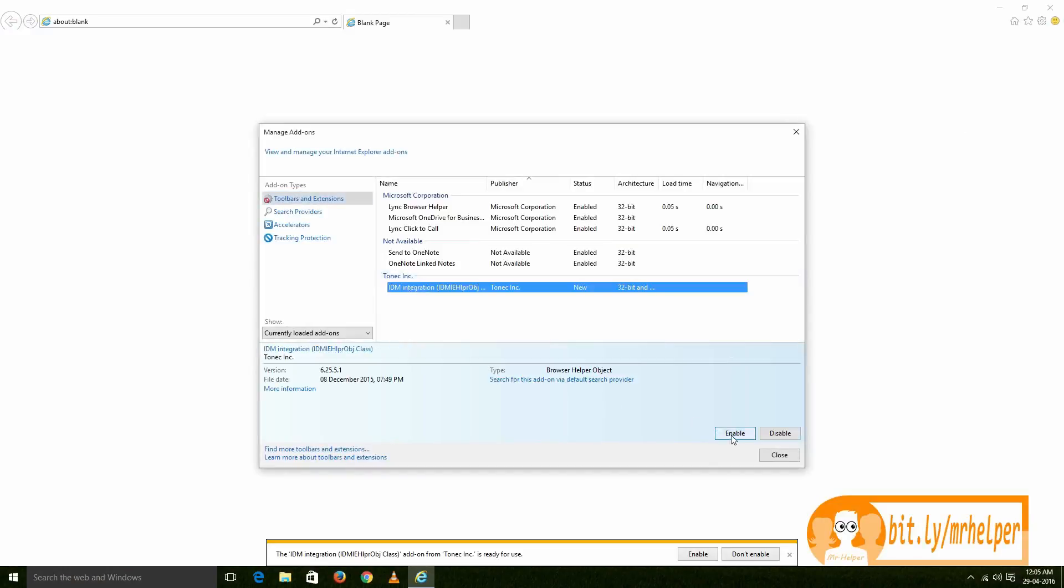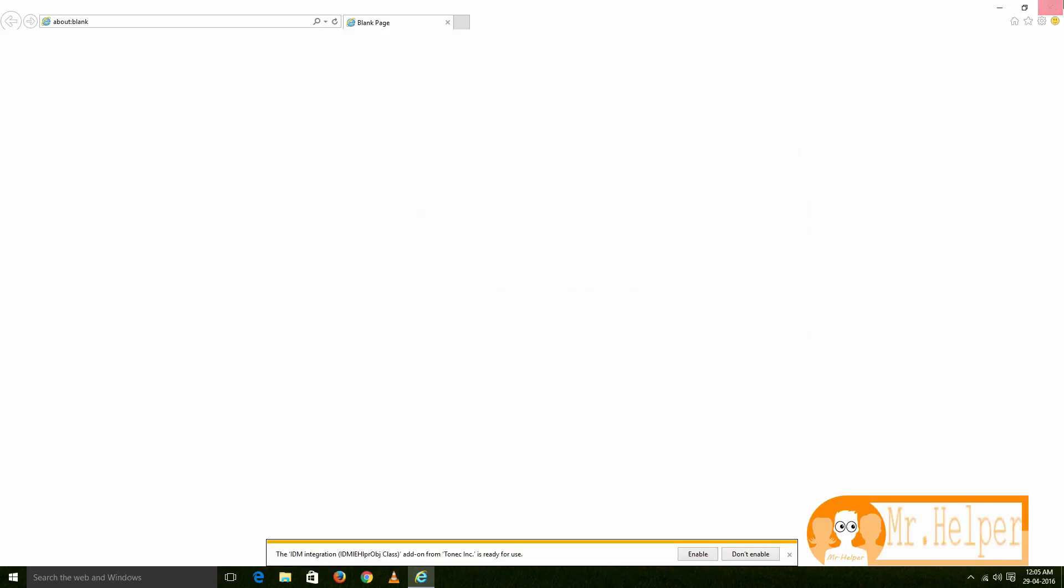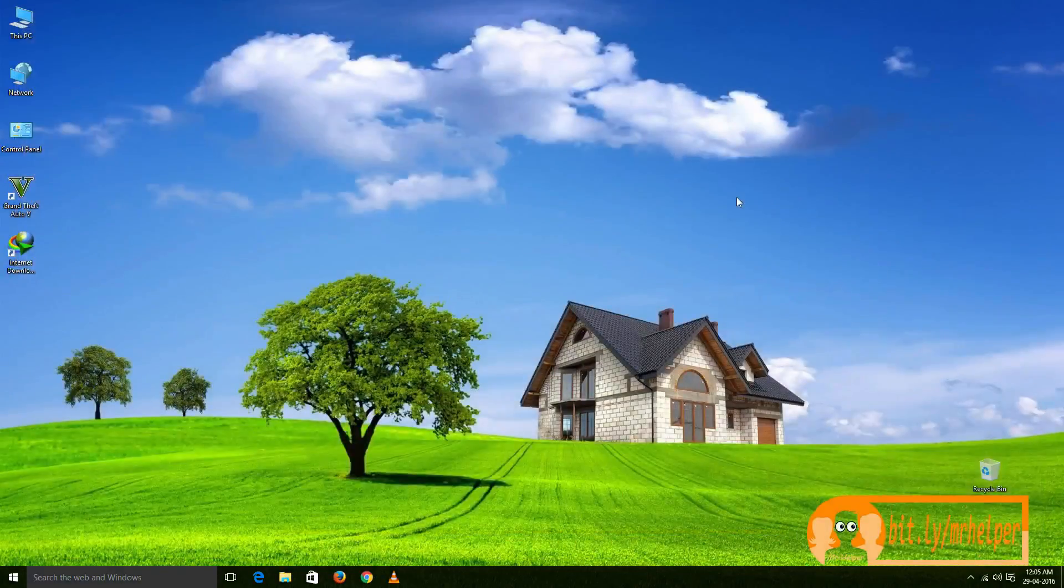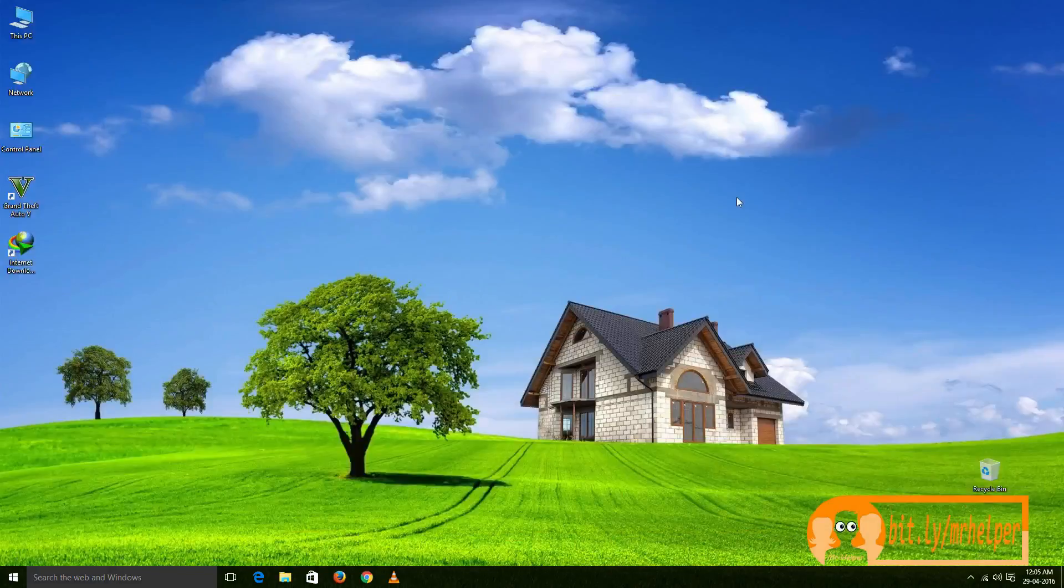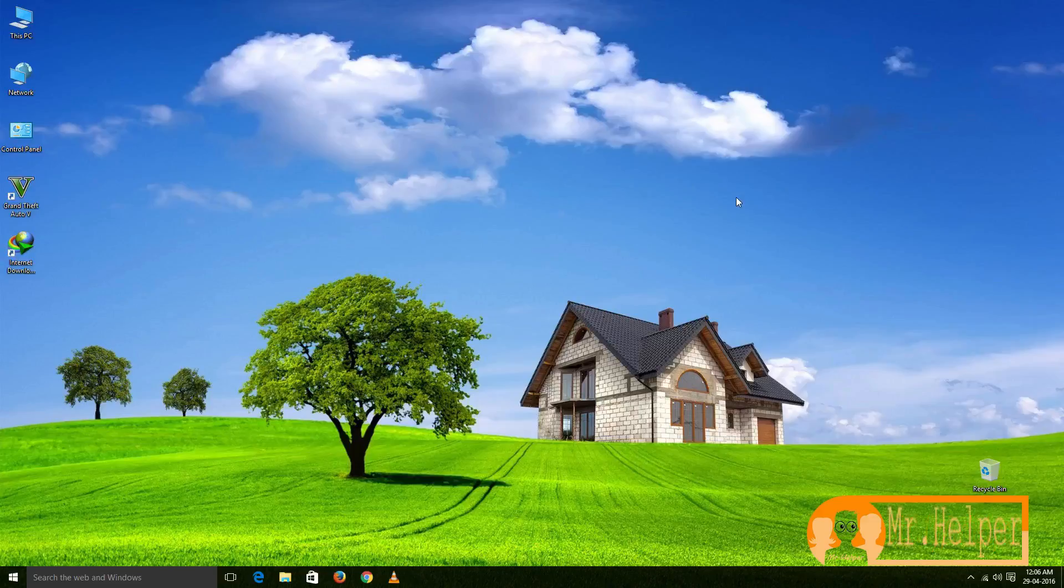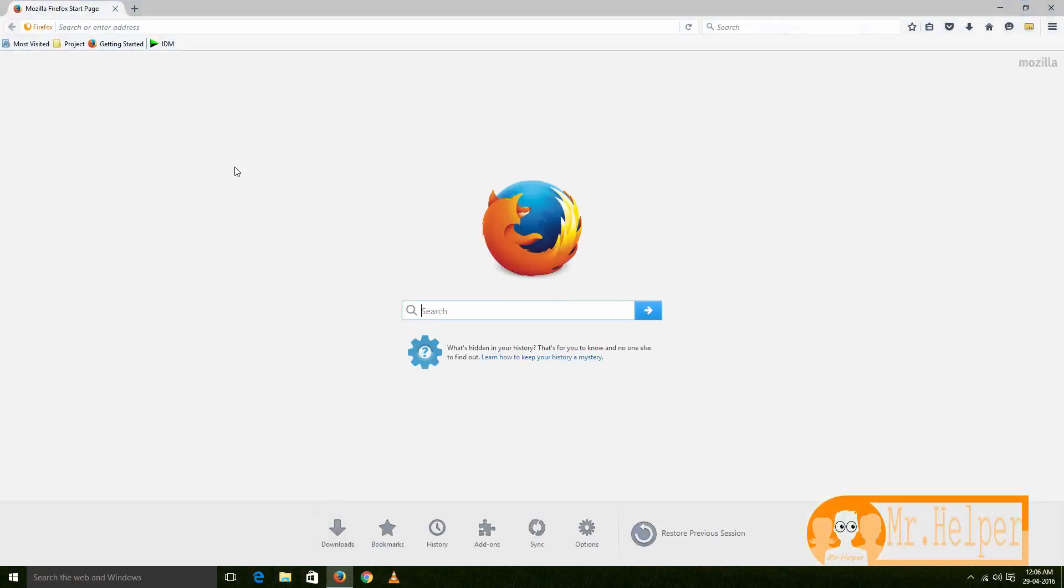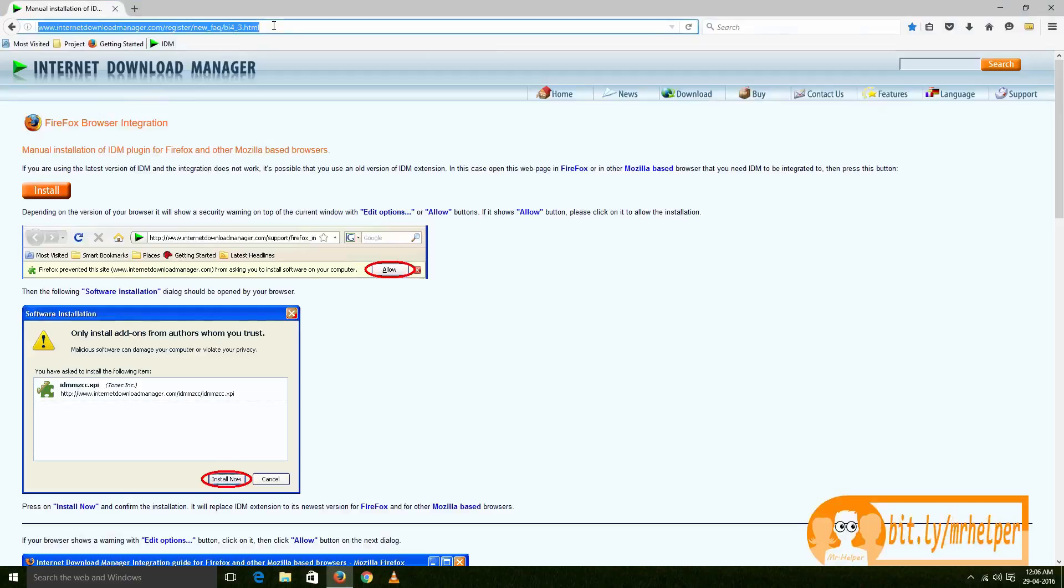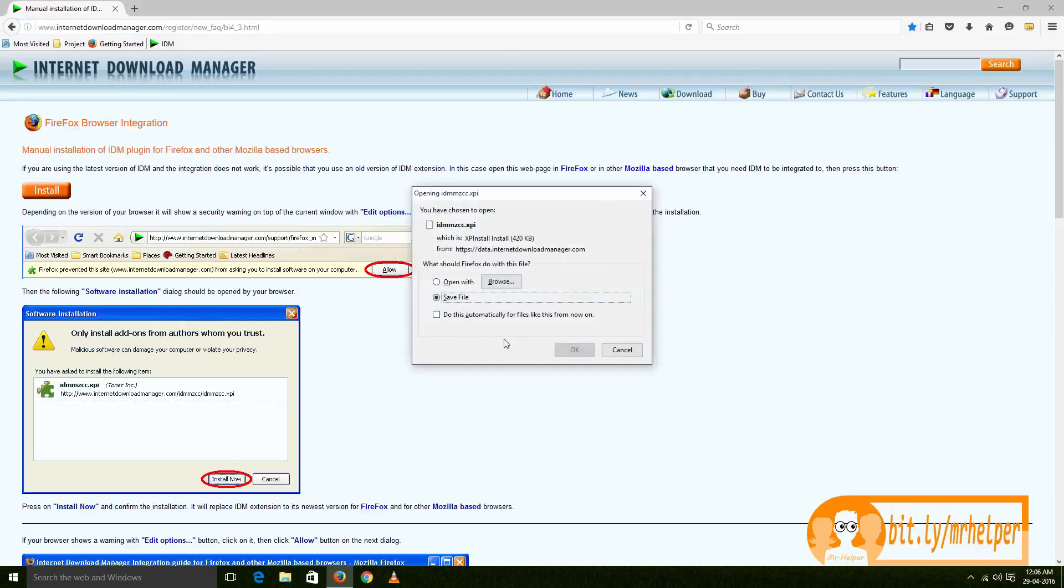Now if you're having problems to add extension in Mozilla Firefox, then there is one way to install IDM extension manually. Go to this link - this link will be in description box below. Go to this link and then click on this 'Install' button and then save the file.